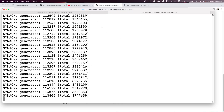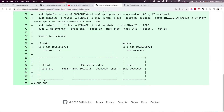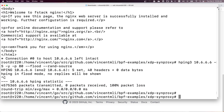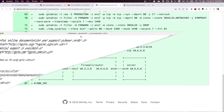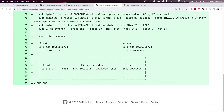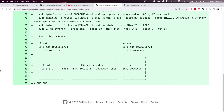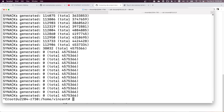Let me stop the SYN flooding. Okay, the SYN flooding is stopped.